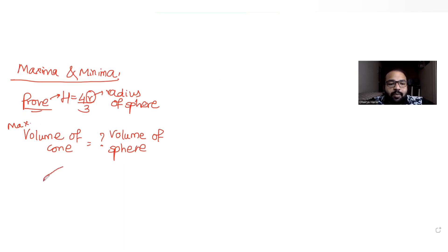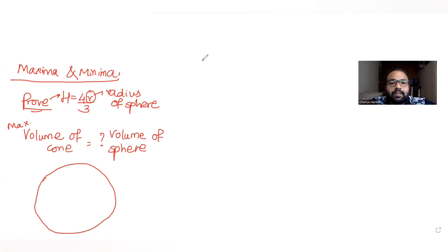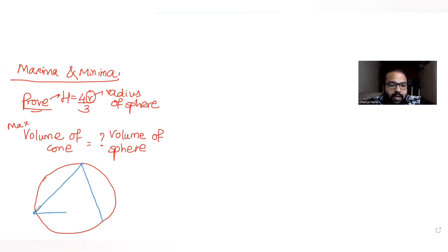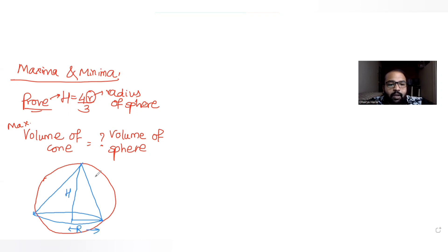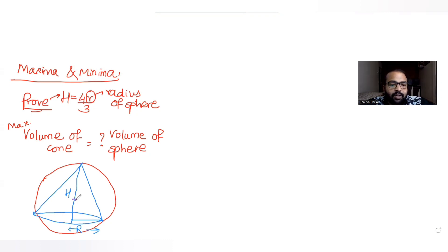If I have a sphere, let's say this is my sphere and inscribed with a cone of maximum volume. Here, capital R is the radius of the right circular cone and h is the height of the right circular cone. The radius of the sphere is small r, and this is the center of the sphere.